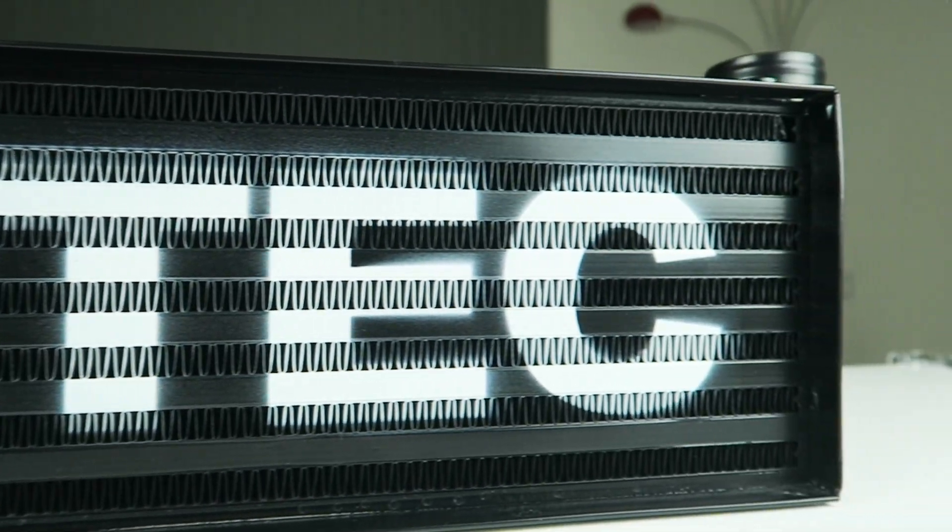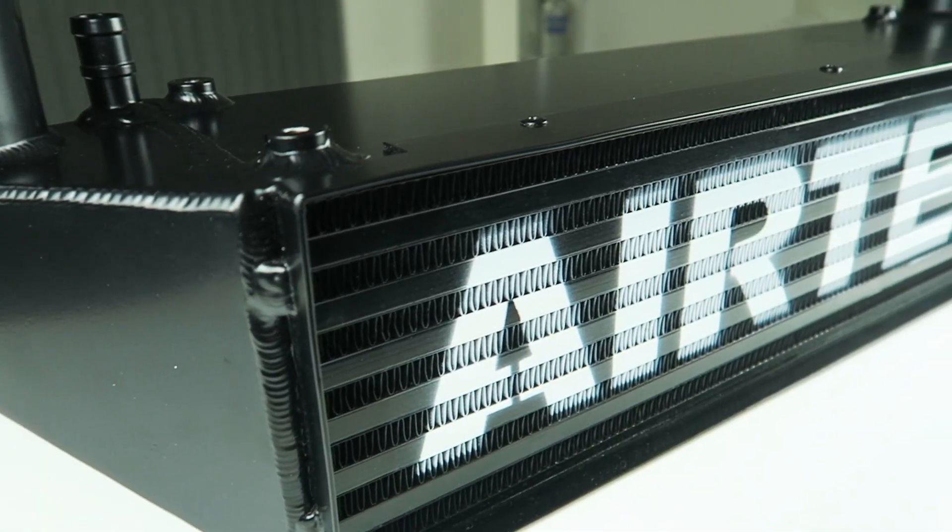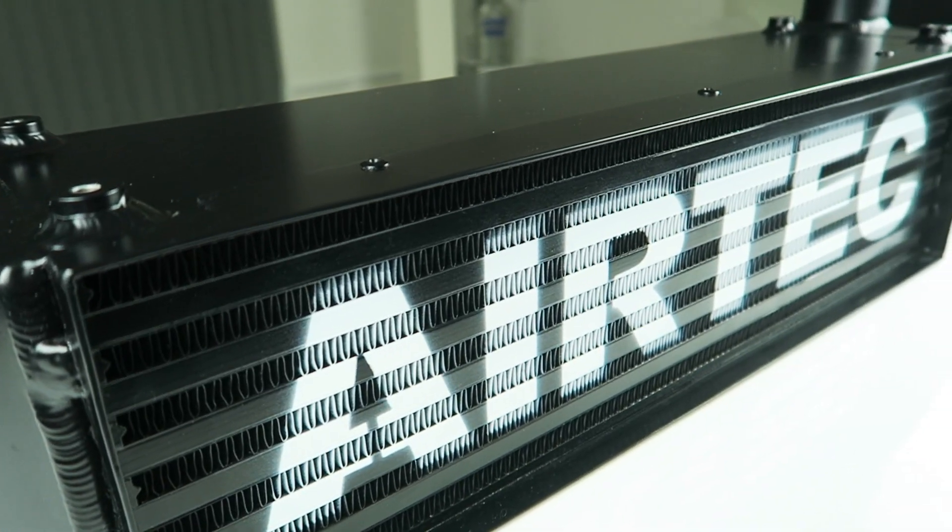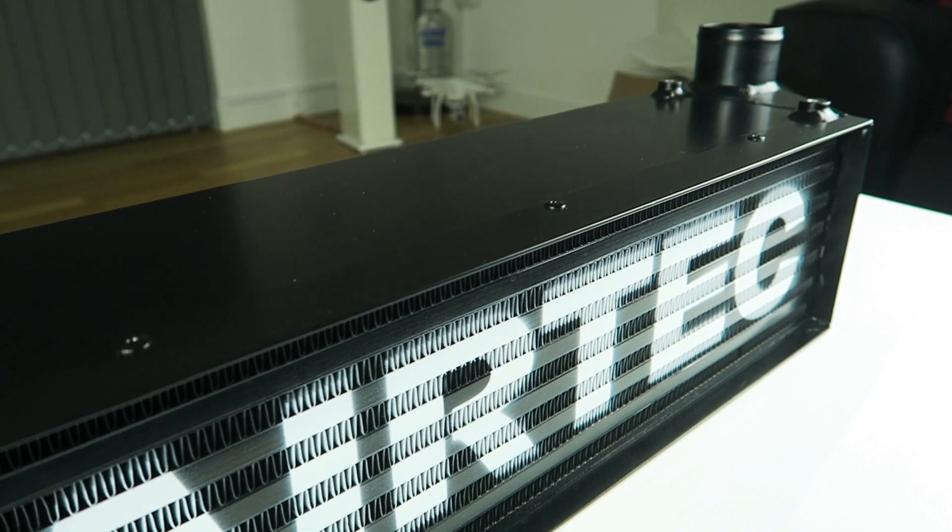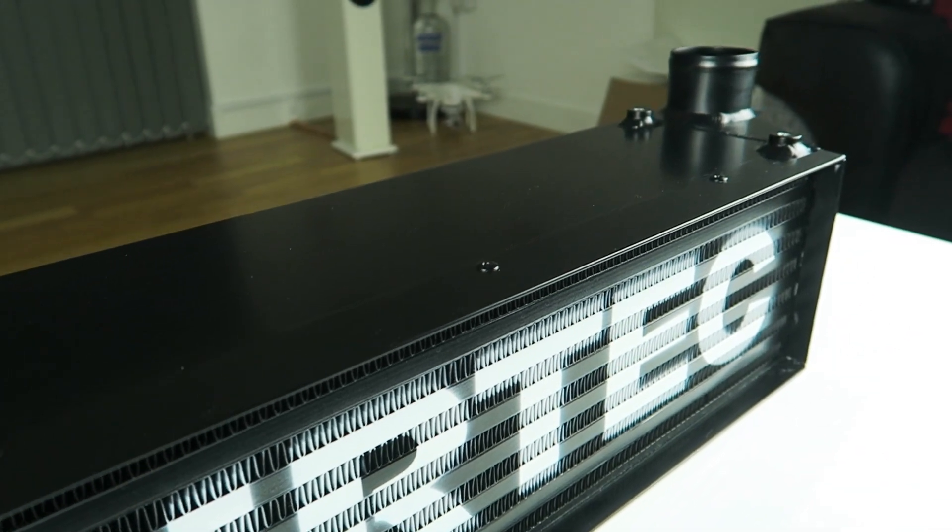Hey guys, so here's the new custom intercooler. Really happy with how it's turned out. You'll see the footage is nice and smooth as well because I got myself a gimbal finally.